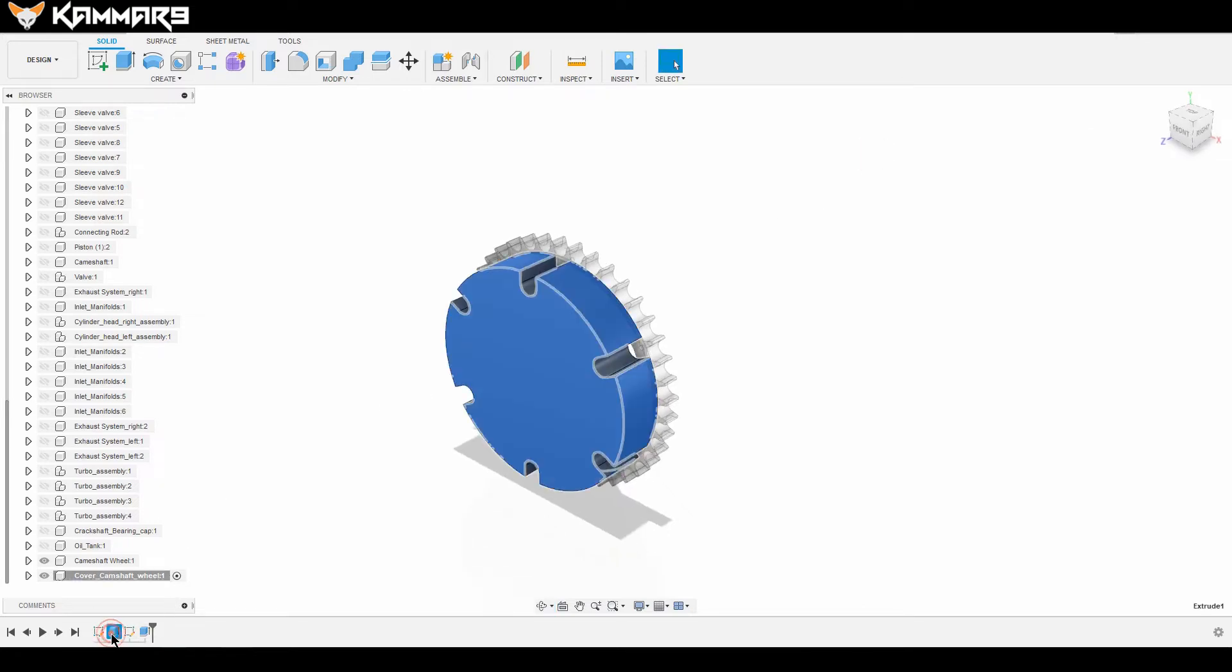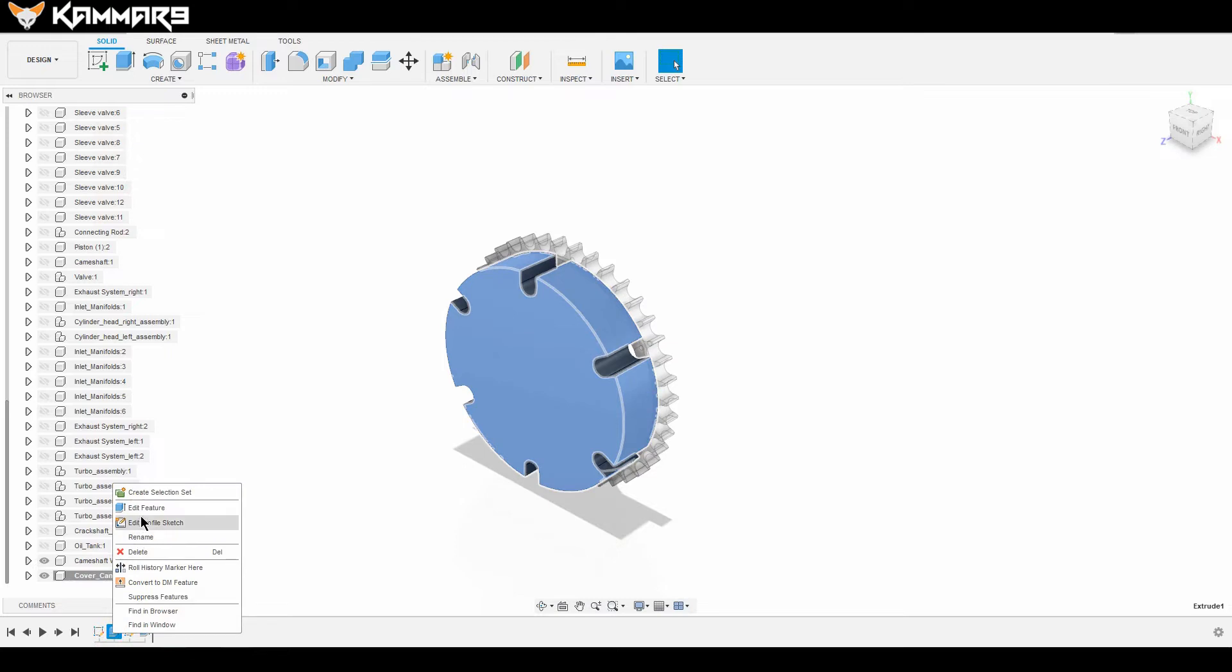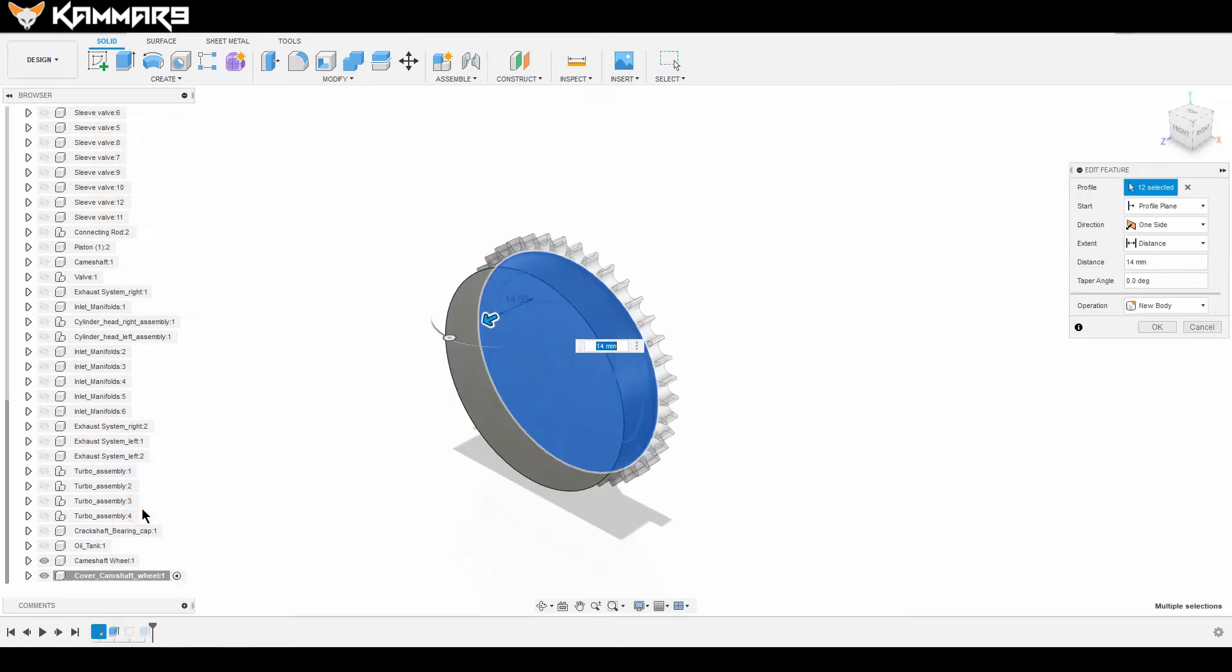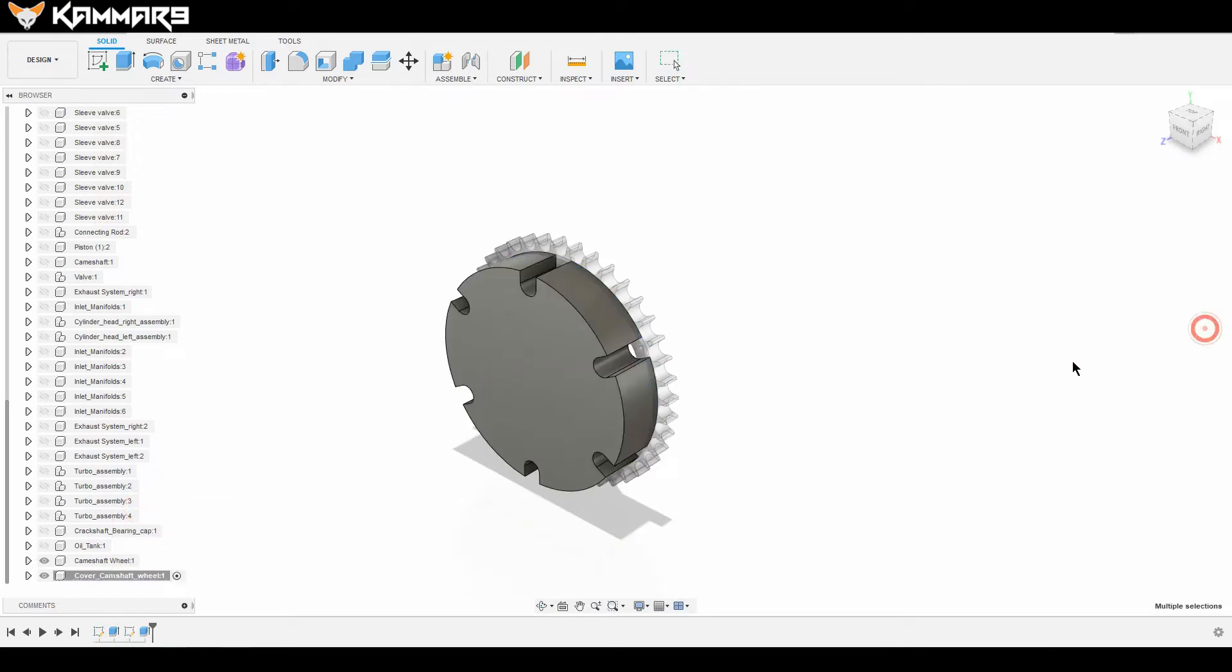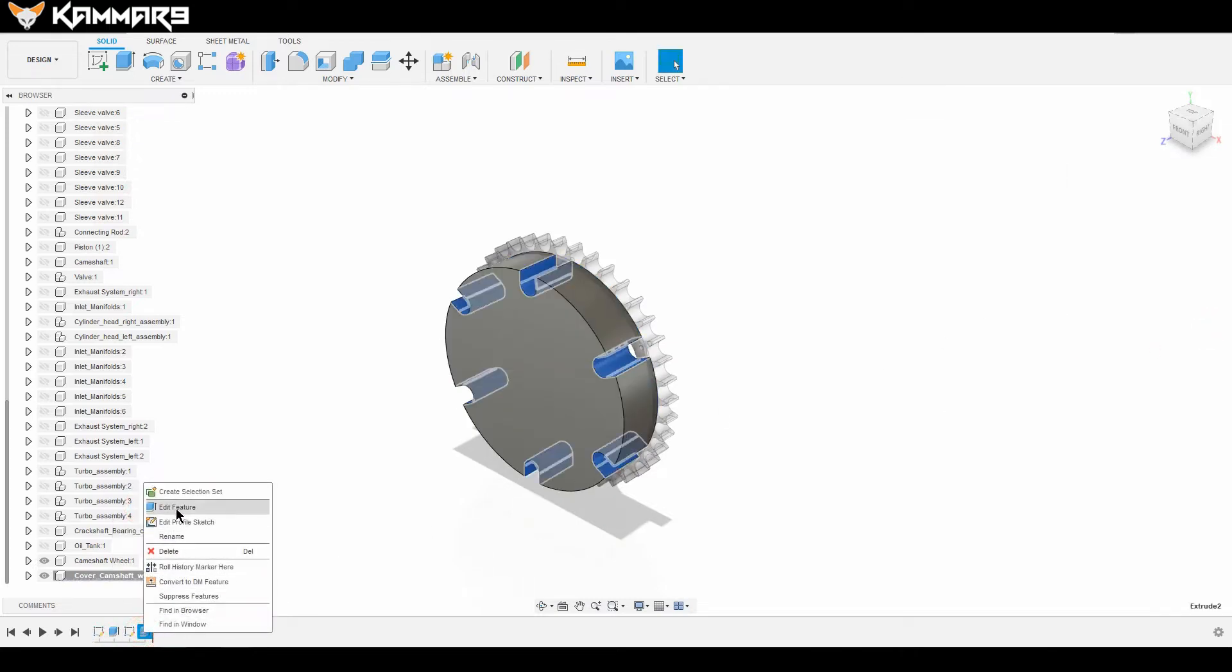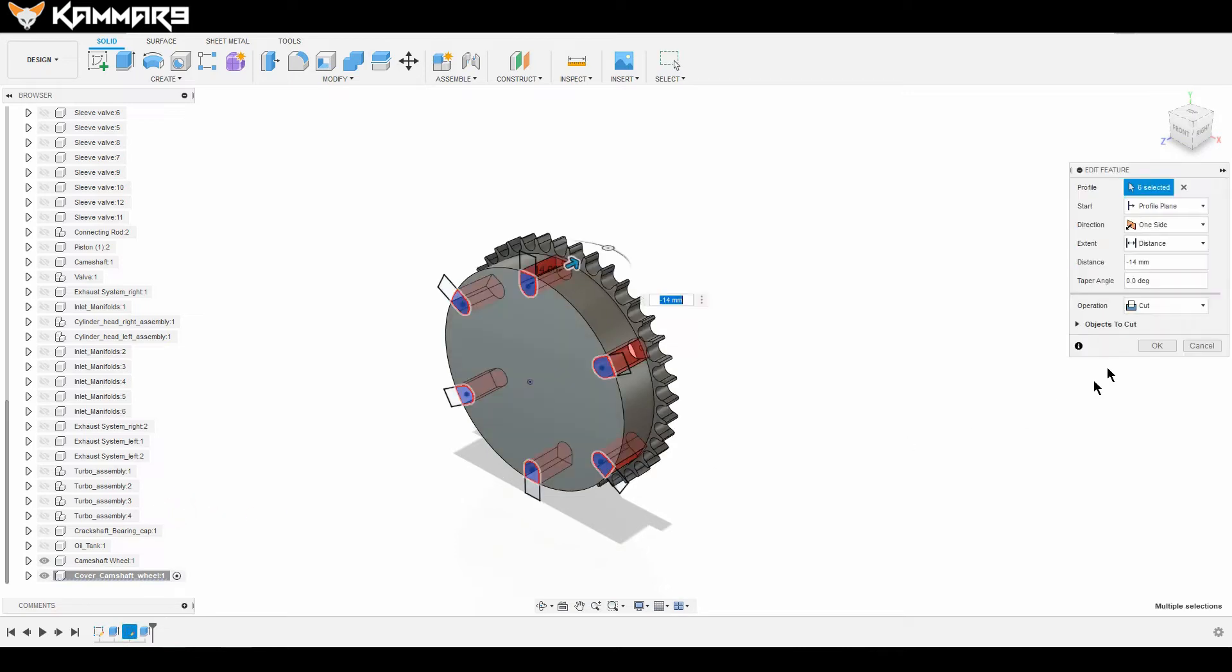What you have to do is just go to verify here. It's okay, and verify the second feature extrude. Here you can put 13.